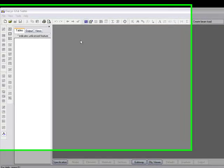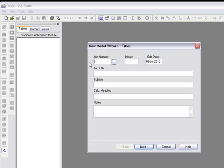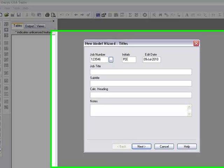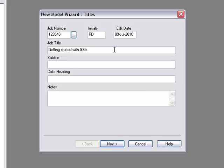Getting started with GSA. First we'll create a new model and enter job details. This information will of course appear on the printout.